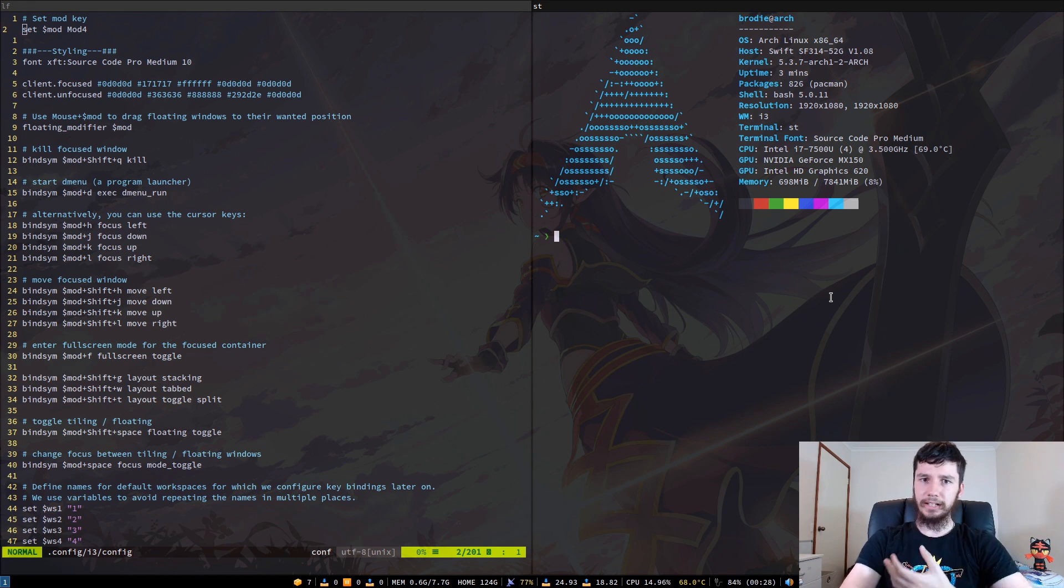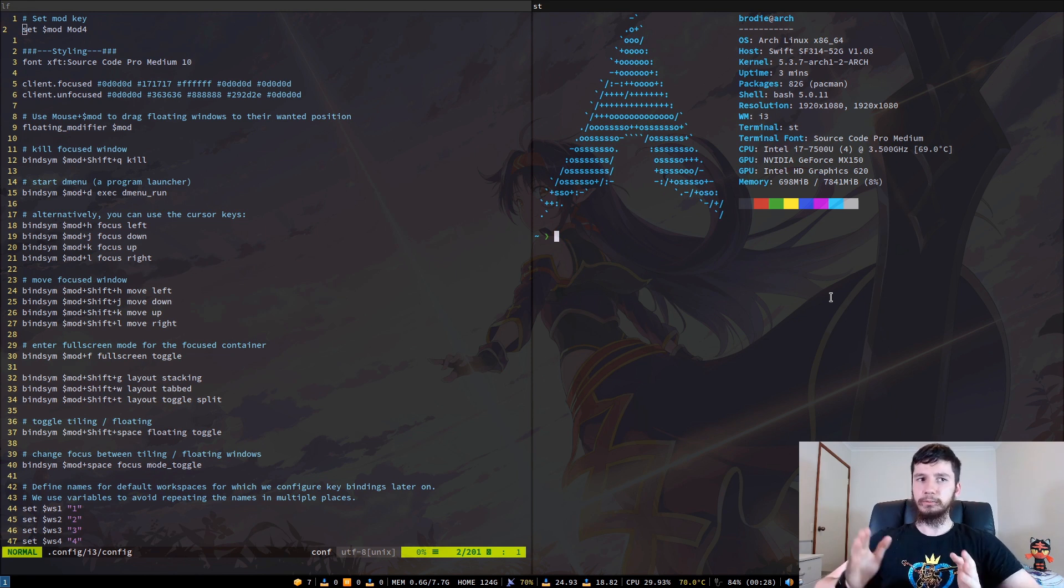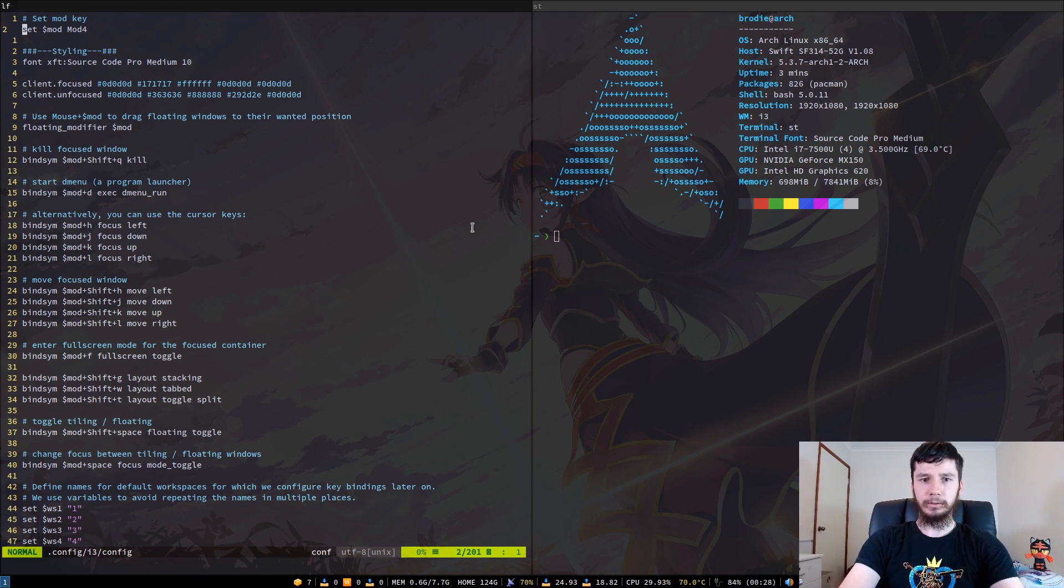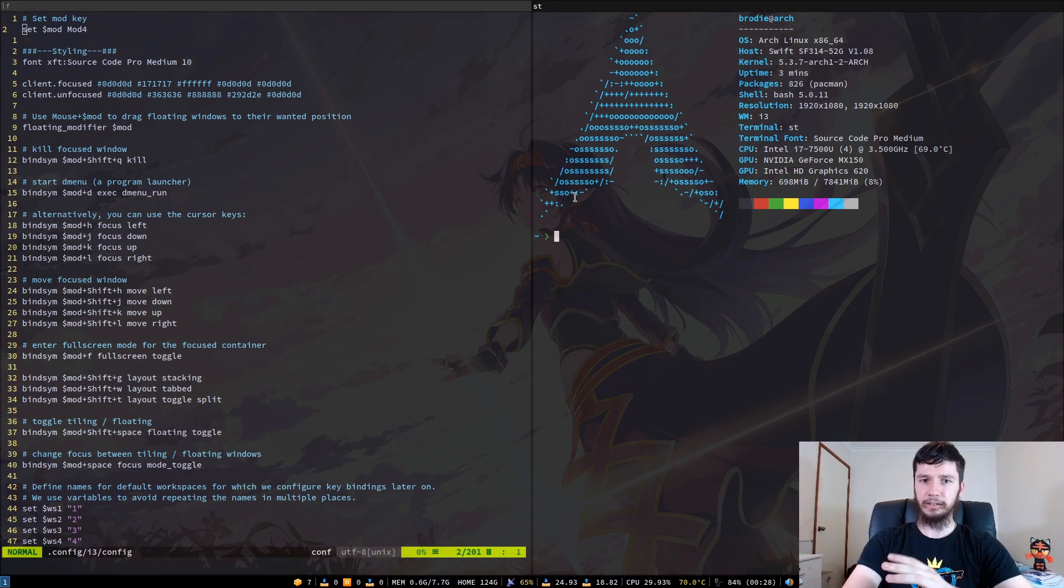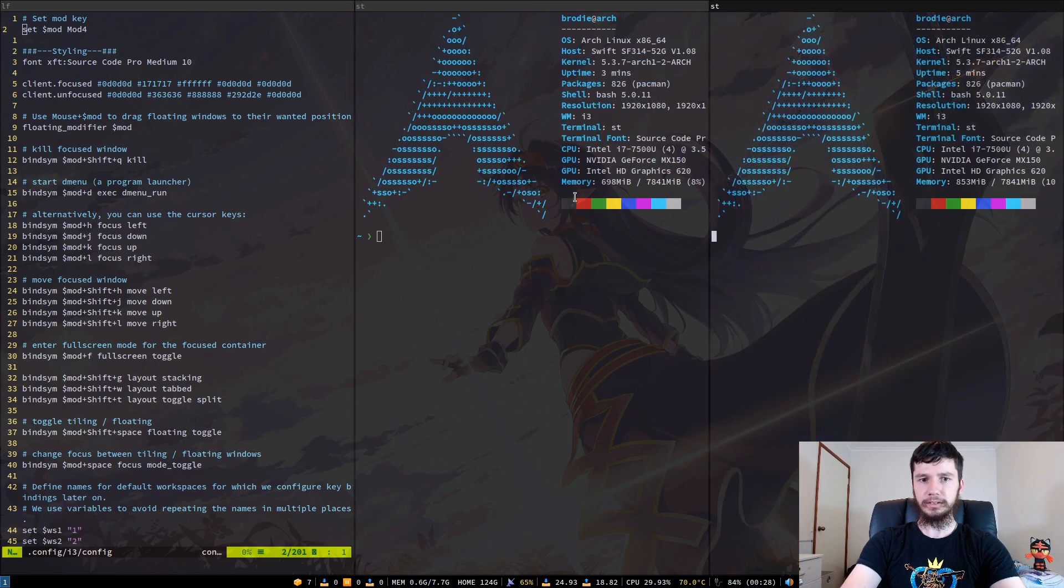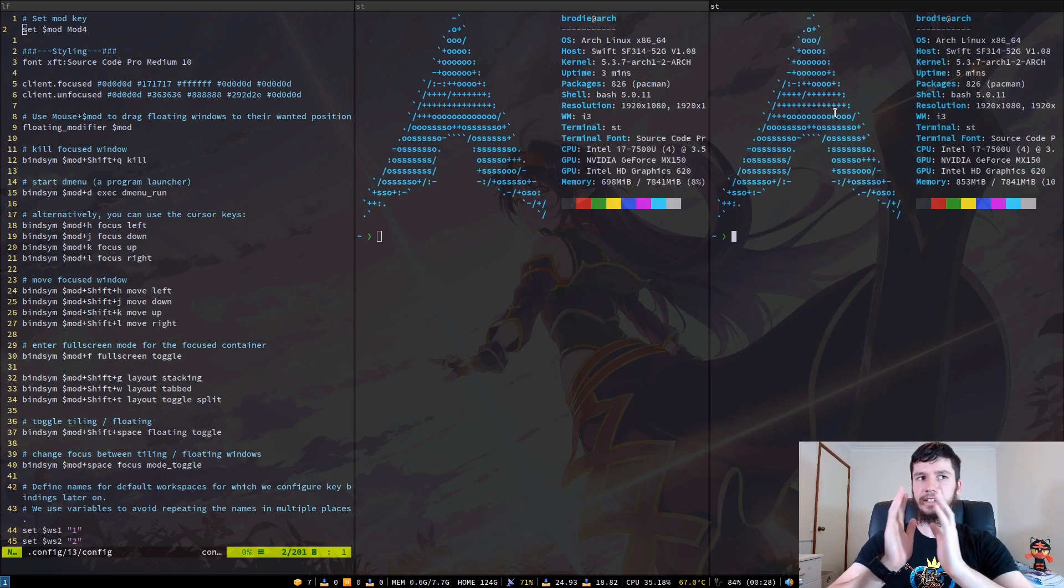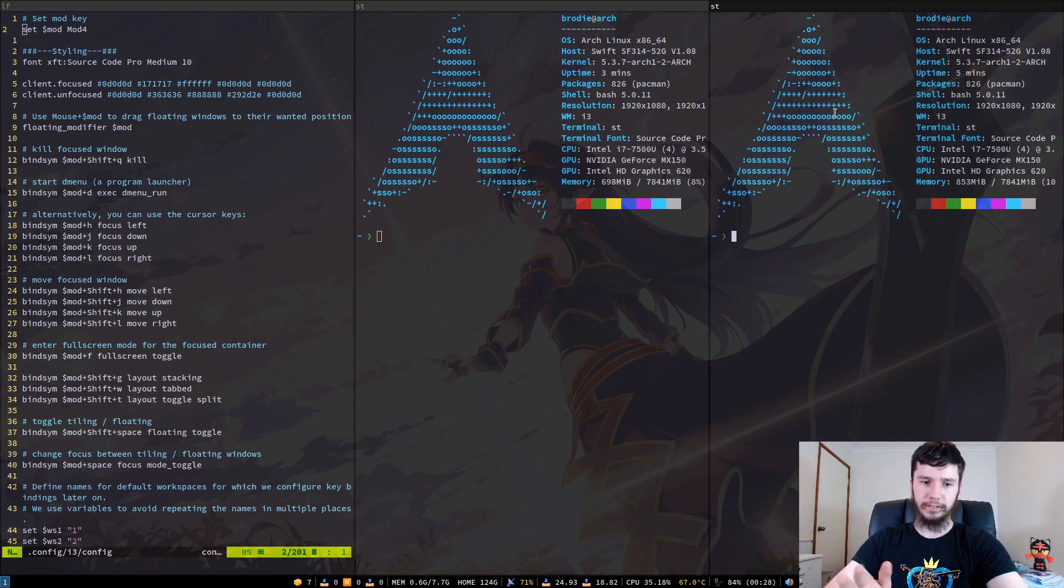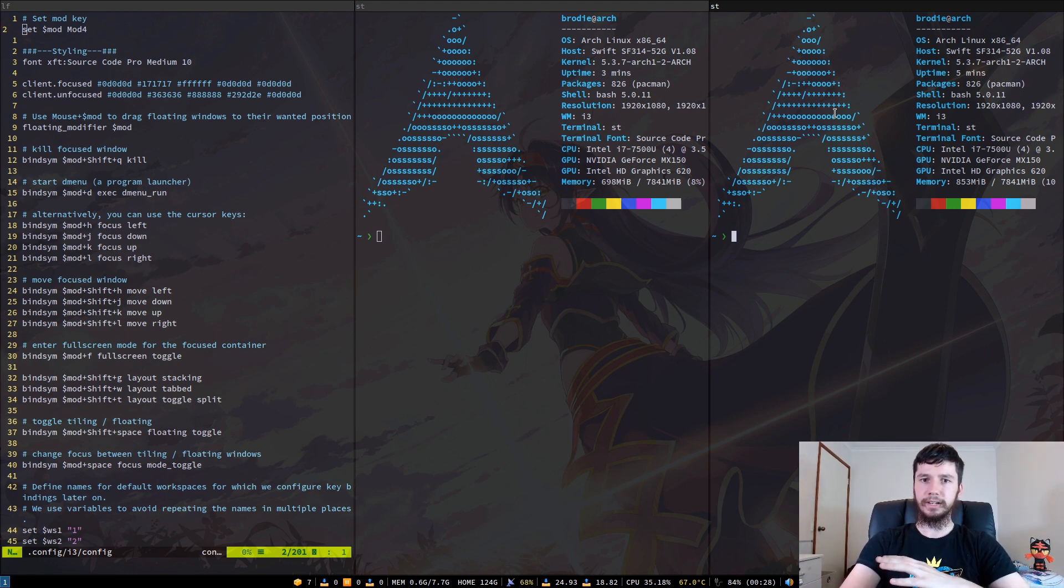In tiling mode, basically what happens is your windows will all take up an equal portion of the screen. I've got two windows open right now, so they both take up half the screen. If we open up a third one, that will then tile into the next open space and will take up another third of the screen. Typically with tiling window managers, you can also rearrange them.